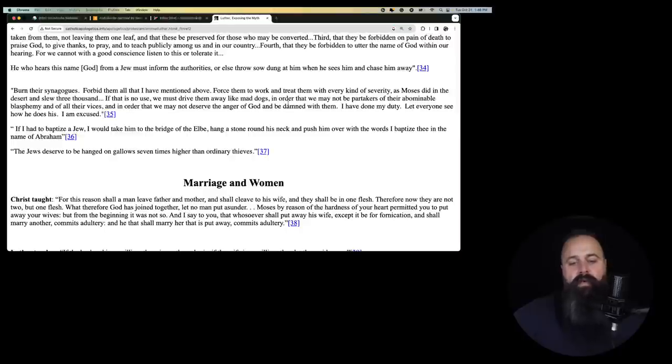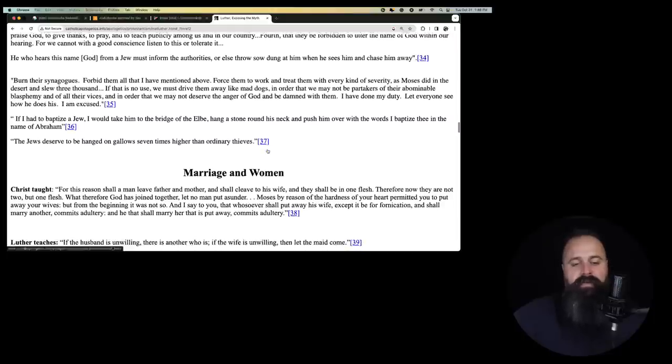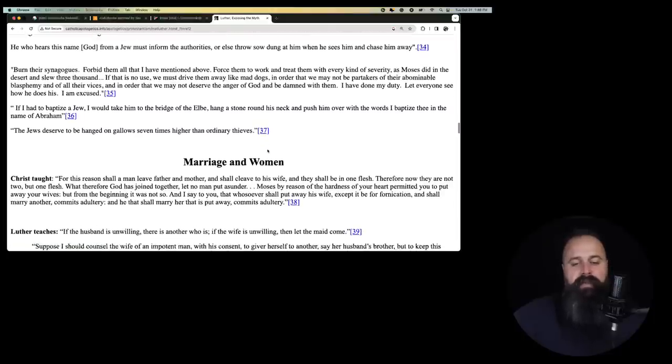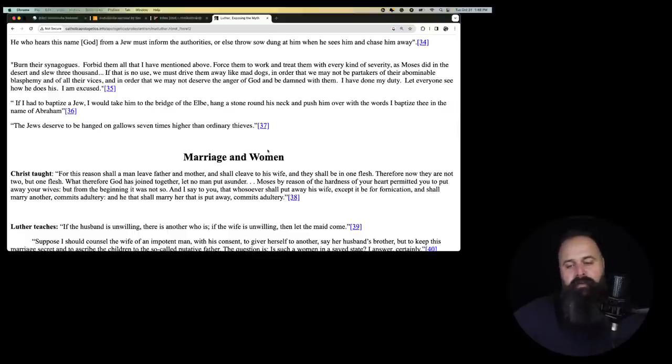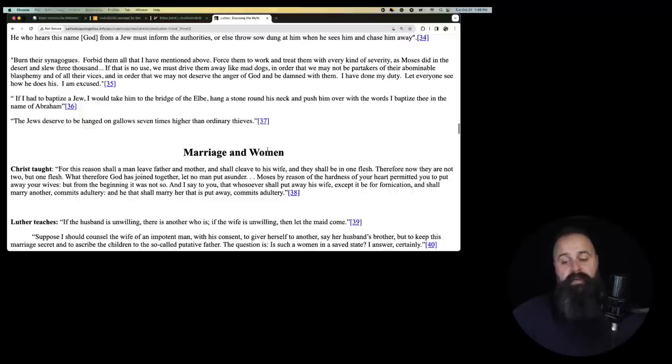In order that they may be partakers of their abominable blasphemy and of all their vices and in order that we may deserve the anger of God and be damned with them, that we may not, excuse me. I have done my duty. Let everyone see how he does. I am excused. Martin Luther's excused because he did his best.